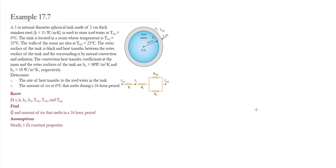Example 17.7. In this example, we have a spherical tank of 3 meters in diameter with a thickness of 2 centimeters made out of stainless steel, used to store ice water at 0°C. The tank is located in a room whose temperature is 22°C, as well as the wall. The outer surface of the tank is black, and heat transfer between the outer surface and the surroundings occurs by natural convection and radiation. The convection heat transfer coefficients at the inner and outer surfaces are 80 and 10 W/m·K respectively. We need to determine the rate of heat transfer to the ice water and the amount of ice at 0°C that melts in 24 hours.